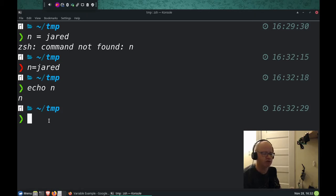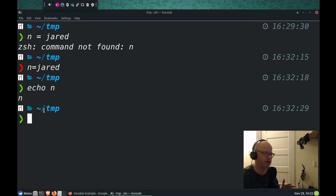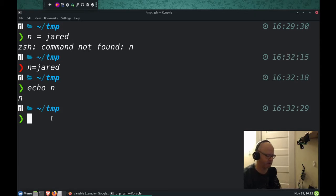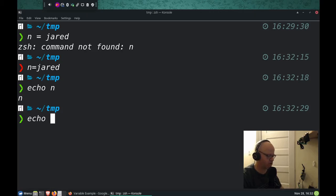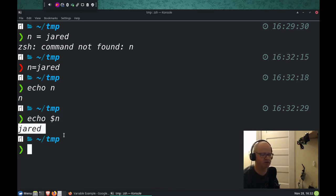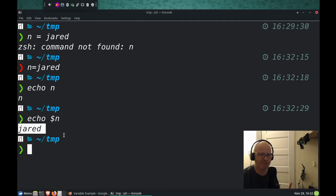So to tell it that no, I'm not talking about regular n, I'm talking about what I have n being represented as in this variable. So I can do echo dollar sign n, and it tells me that n's value is Jared.